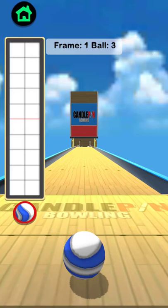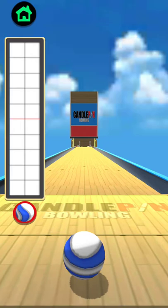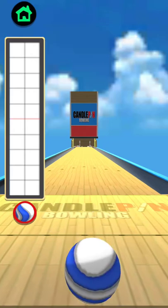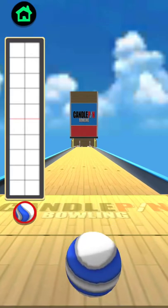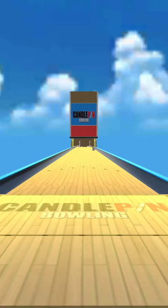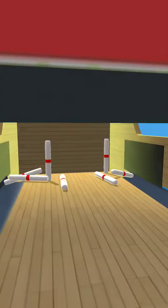Wait, frame one, ball three. Oh yeah, here I am thinking it's ten pin, sorry. Oh. Alright, eight.